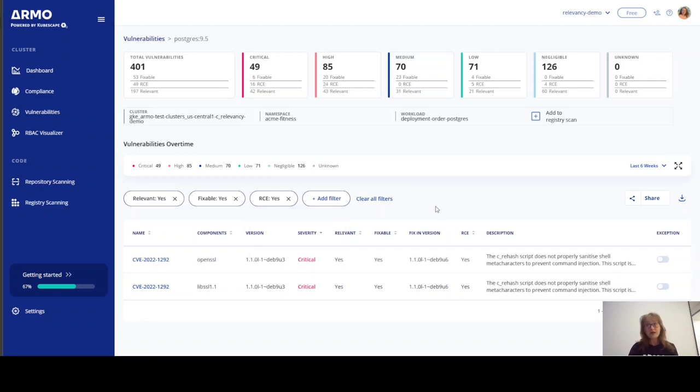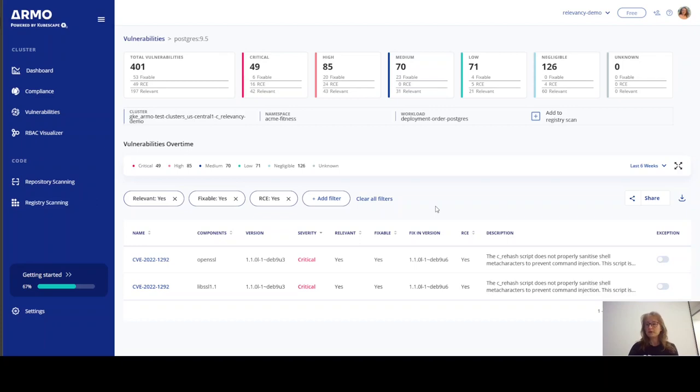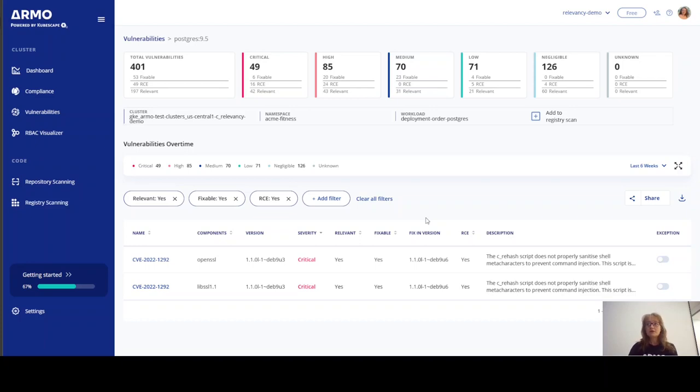And let me just recap so you understand what we did here. We went from 401 vulnerabilities to 197 relevant vulnerabilities to eight fixable vulnerabilities to two that can be accessed from the outside. Our priorities around patching vulnerabilities have just become crystal clear.